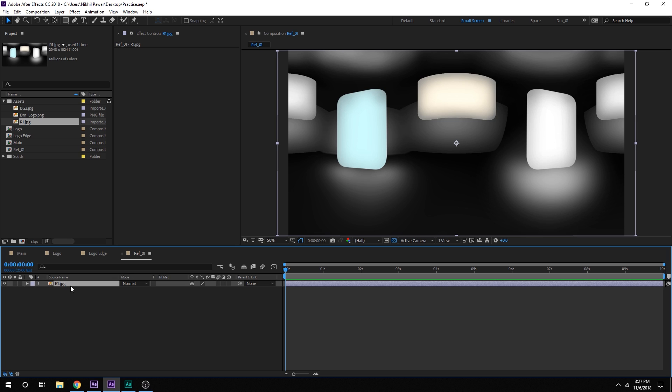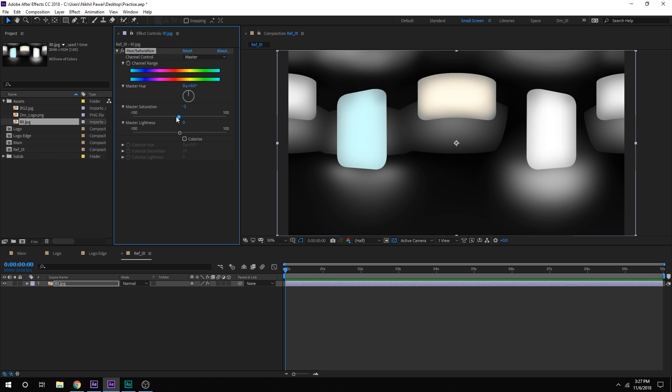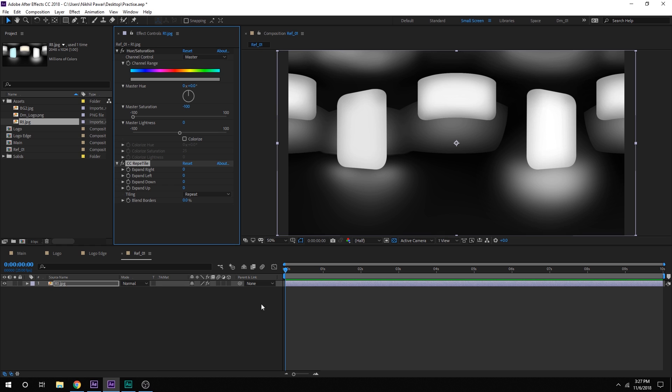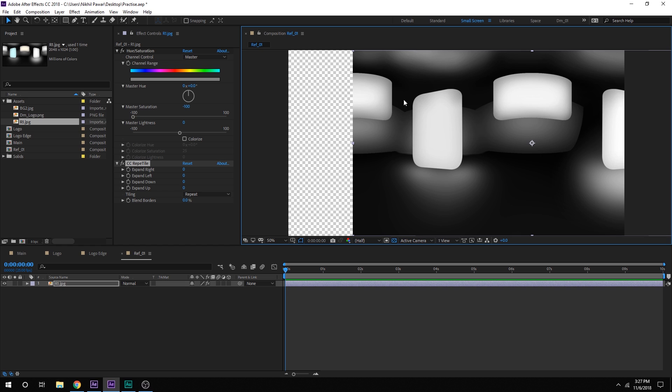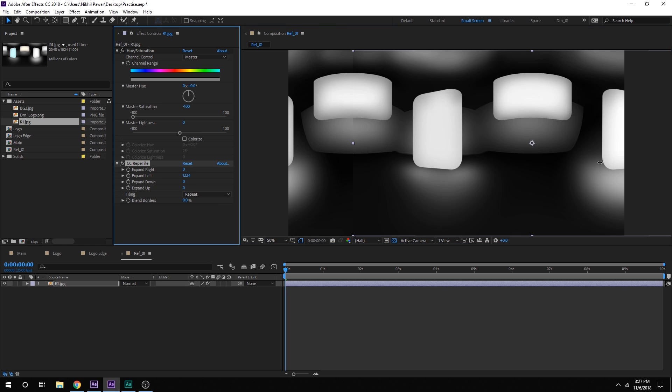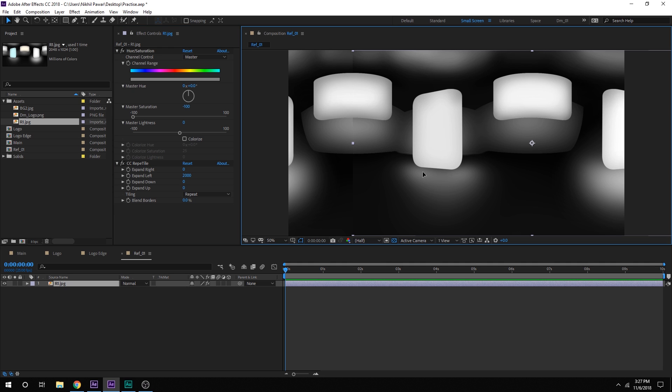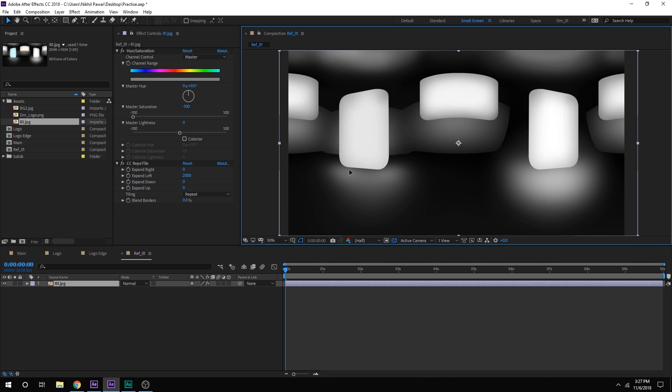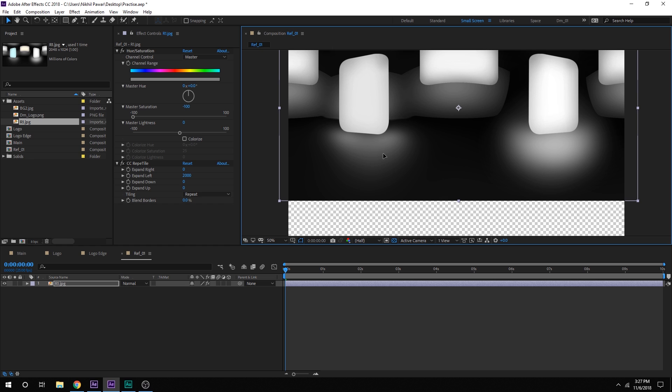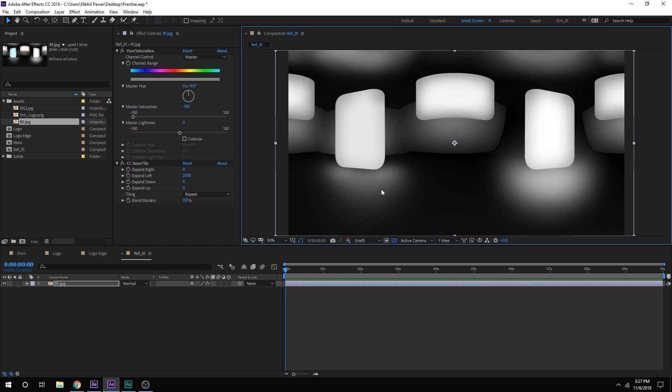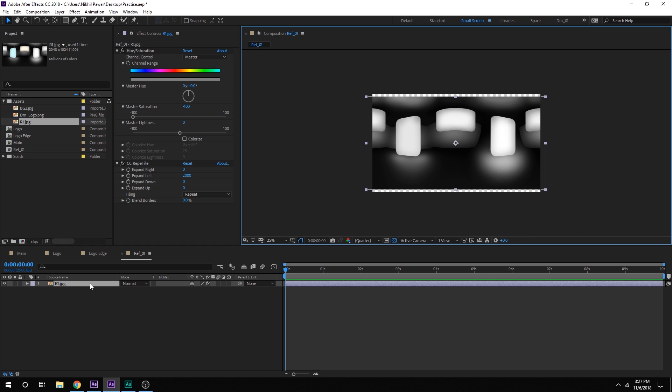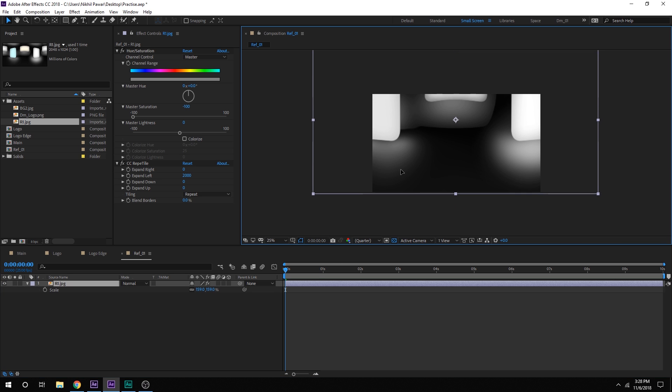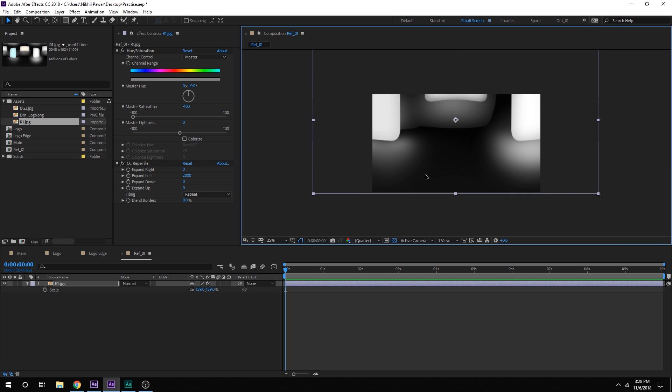And yep on the reflection layer I am going to add a Hue and Saturation. Let's bring down the saturation all the way to zero, so we just get a black and white image. And after that I am going to add a CC Repetile onto this so that we can increase the reflection size. I can increase expand left just like so. So I will just set this to around 2000. There we go. Let's place it into the position for now. And I am going to move it a bit to the top. Maybe I will scale this up a bit so hit S and scale this up to 150% and move this a bit just like so. Alright.